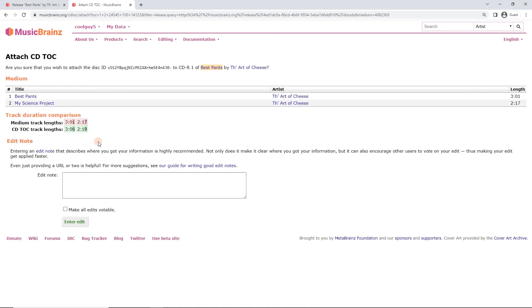And go attach CD TOC. Here we go, and see this is interesting already. We can see the actual length of the tracks on disk, different to what it said in the booklet.